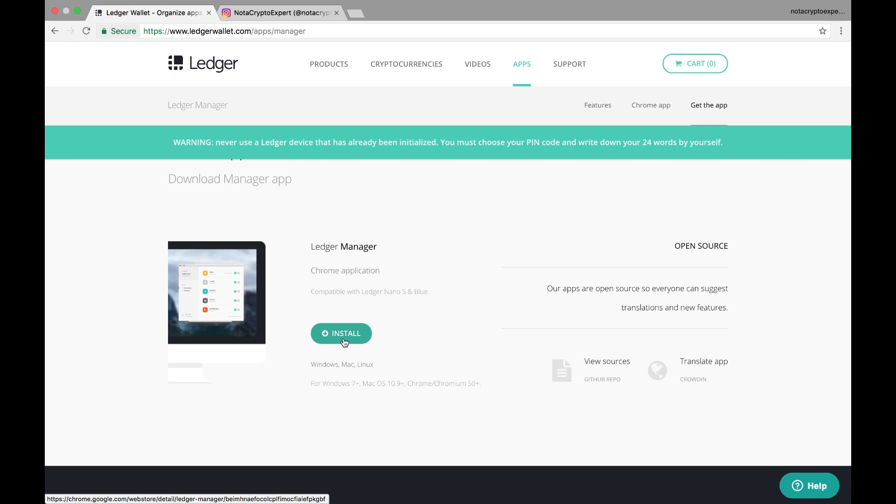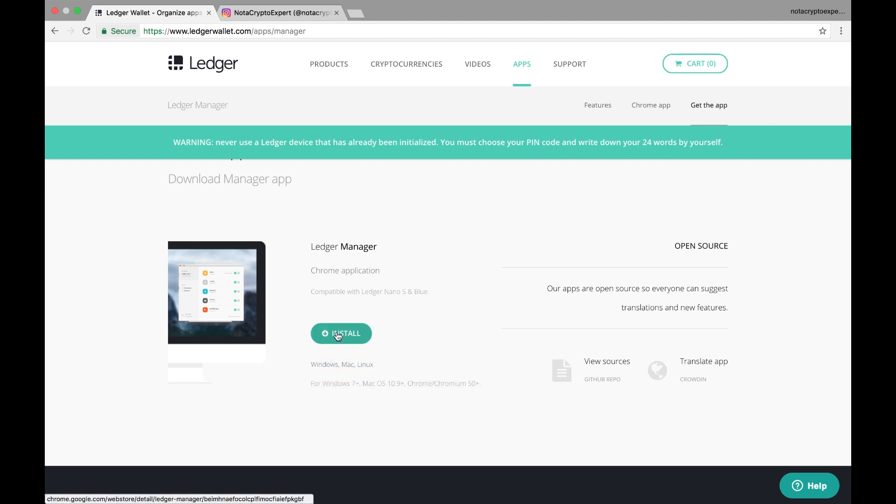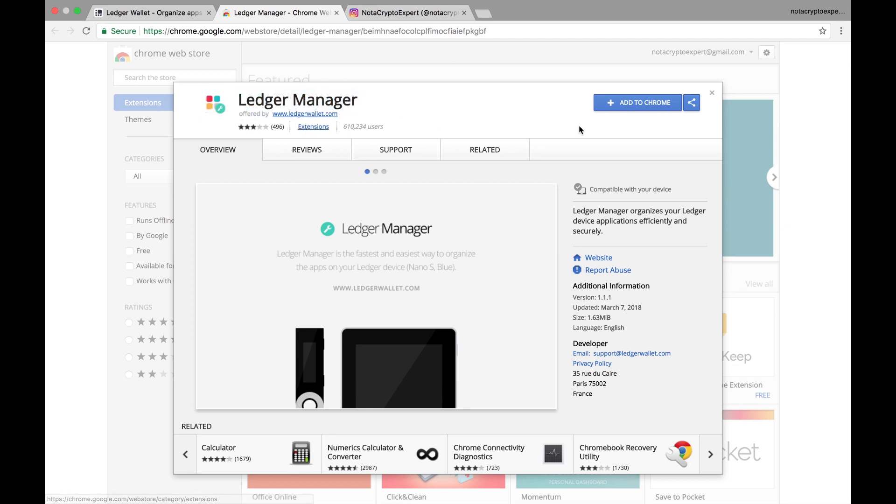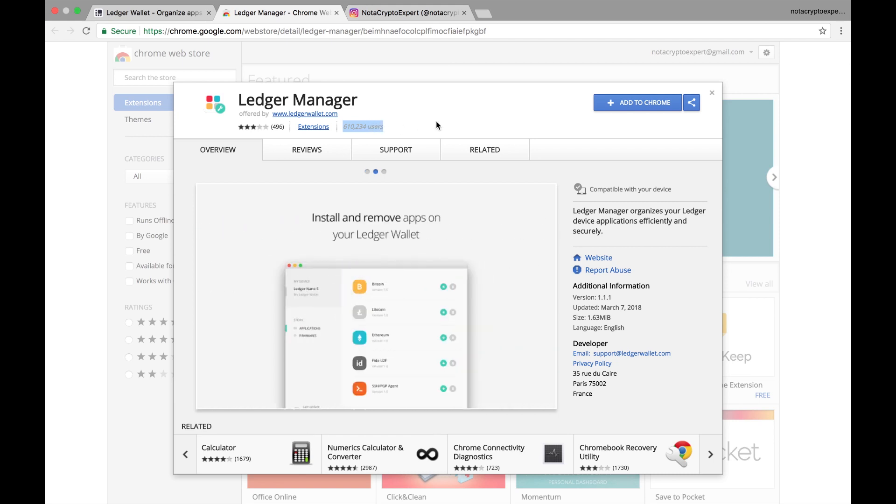So I'll click install and it's going to ask me for permission to add this to my browser. This is from Ledger extensions - 600,000 people have downloaded it so far. I'm going to go ahead and add it to Chrome.